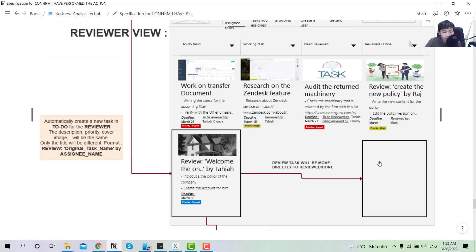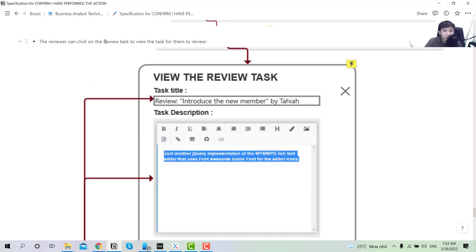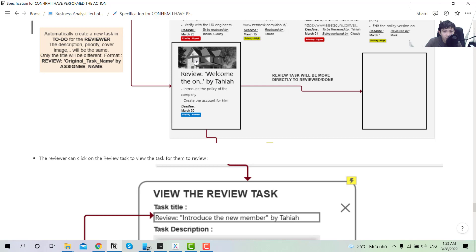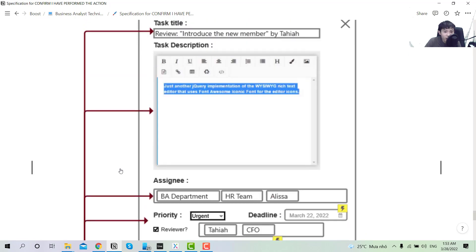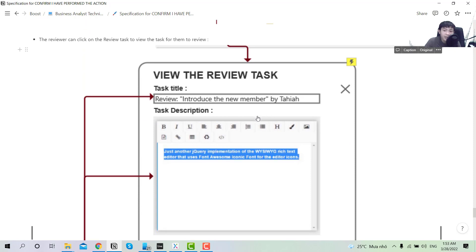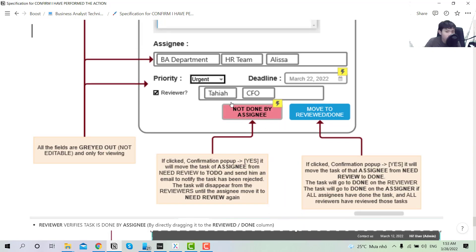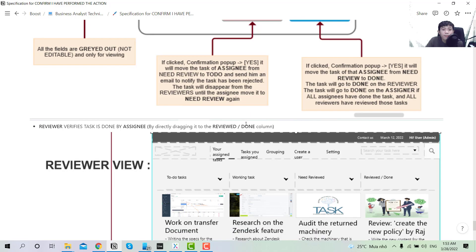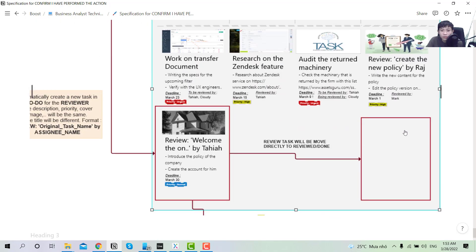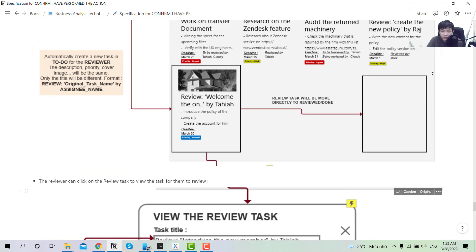After the reviewer is done, instead of moving to 'need review,' they move to 'review and done' so the reviewer knows the task has been officially reviewed. When the reviewer clicks on the review tab, all fields are grayed out so they cannot edit anything. The button instead of 'undo' will be 'not done by assignee.' If clicked, it moves from 'need review' back to 'to-do' on the assignee side. If they click 'move to review and done,' it is marked done officially across all views — assignee, reviewer and assigner.